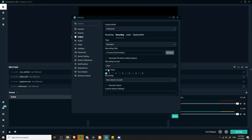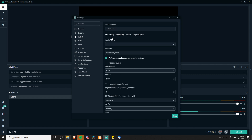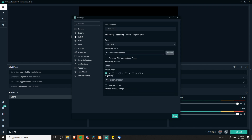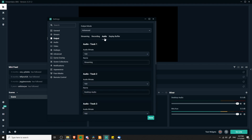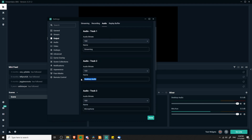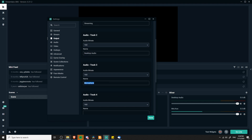Once you've done that, we need to change the audio track. By default the audio track selected is going to be one. You can still use track one, but I like to reserve audio track one as the streaming-specific track. So if I have two channels of audio — desktop audio and the microphone — I'll unselect audio track one and enable audio track two and audio track three. From there, go over to the Audio tab where you can name these tracks for future reference. I label audio track one as my streaming track, track two as desktop audio, and track three as microphone.